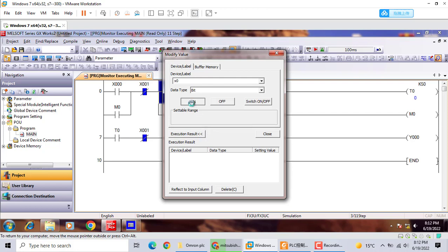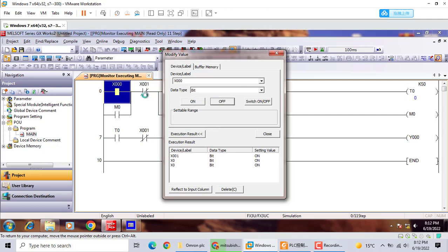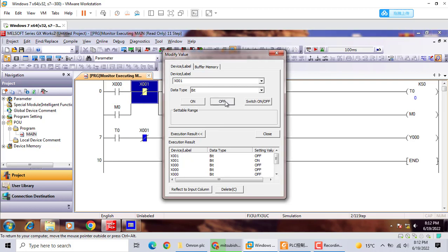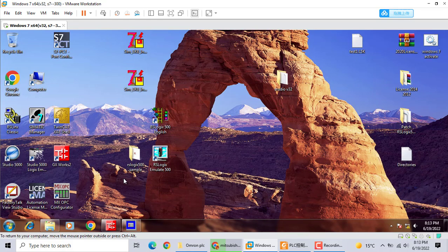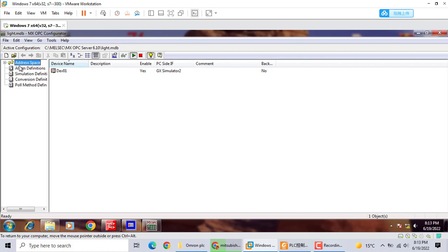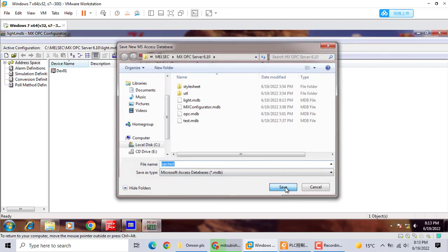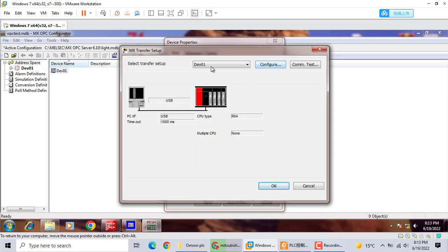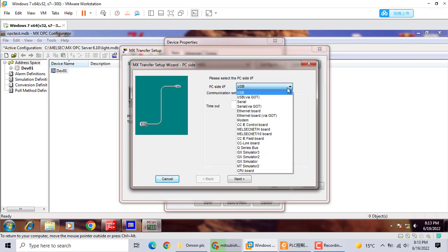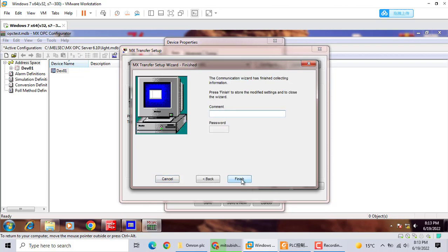X0 on, X0 off. Now we use the MXAPC Config Grid. We build D1 with the PC test. We use device 0.1, GX Simulator 2. We choose the CPU — FX CPU. OK, that's it.